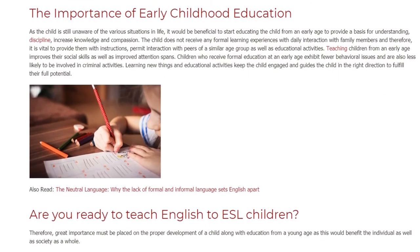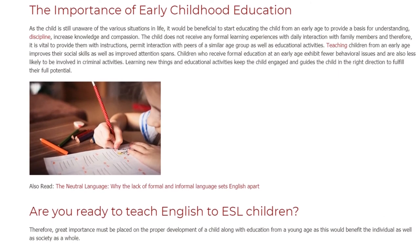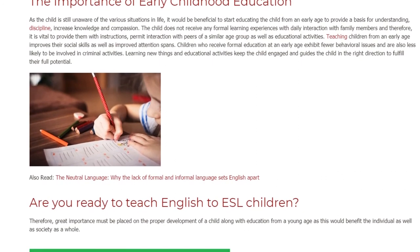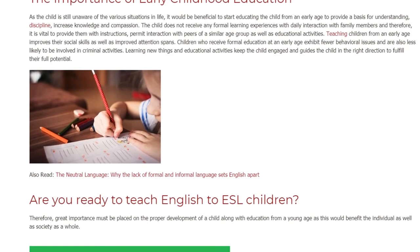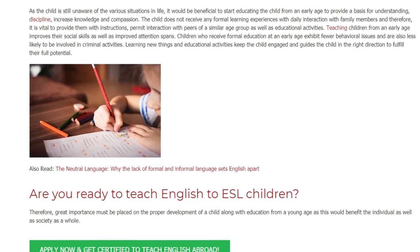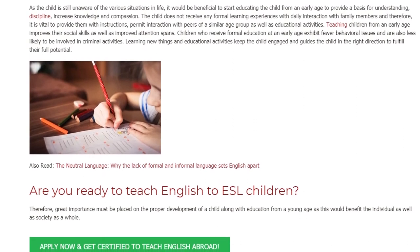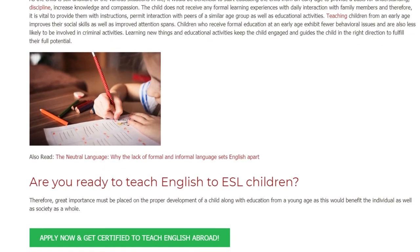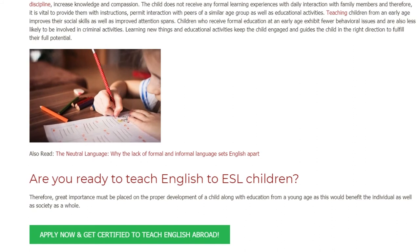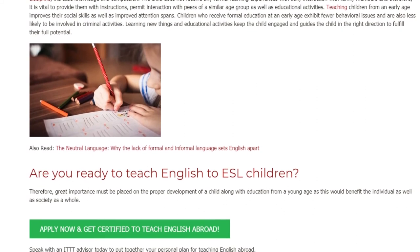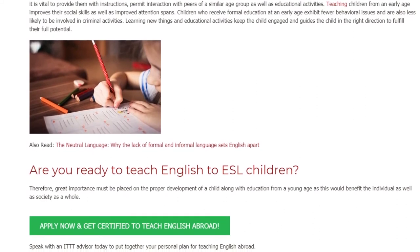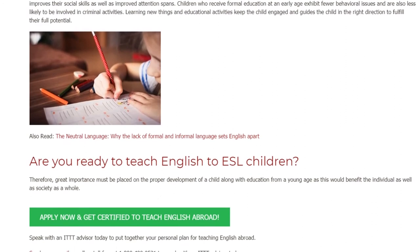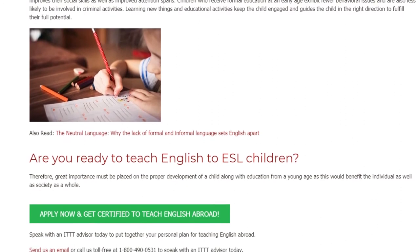Learning new things and educational activities keep the child engaged and guides the child in the right direction to fulfill their full potential. Therefore, great importance must be placed on the proper development of a child along with education from a young age,